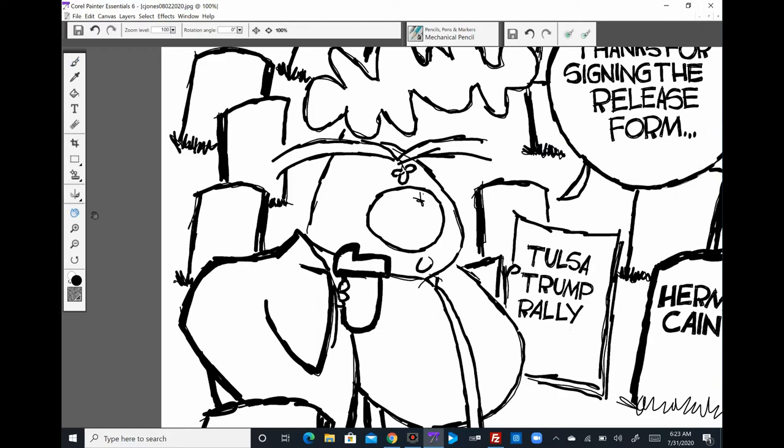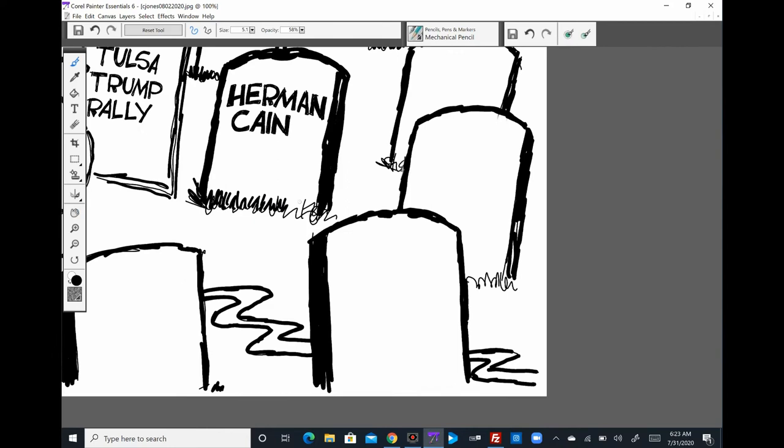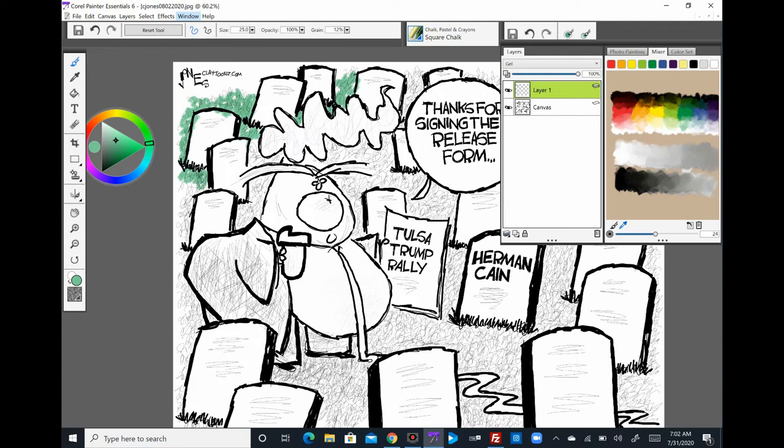And then now he's dead. Donald Trump didn't mention the rally at all. He's taking no responsibility for it, and I'm going to tell you now, Donald Trump killed Herman Cain. He's killing a lot of people.